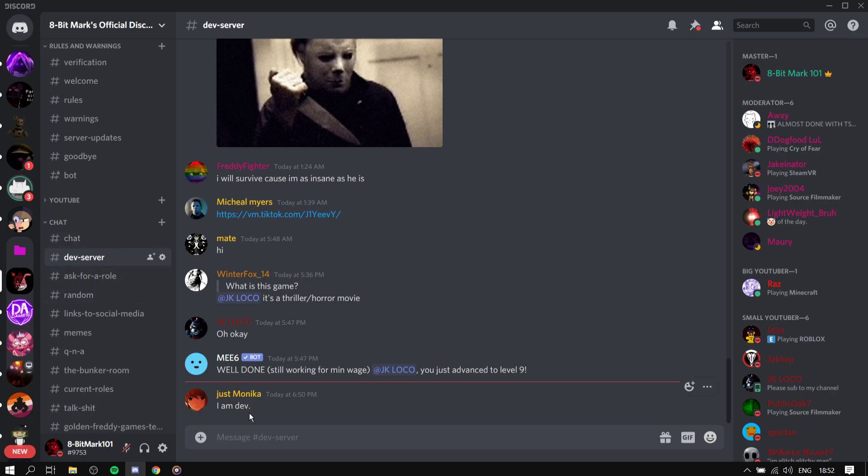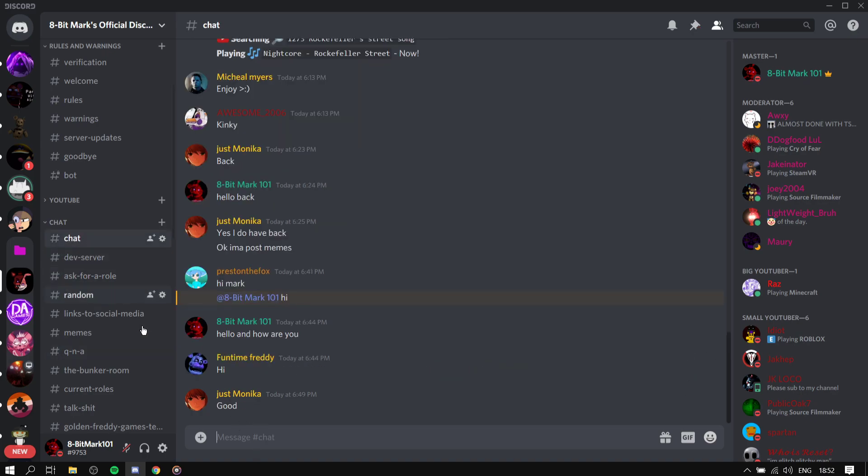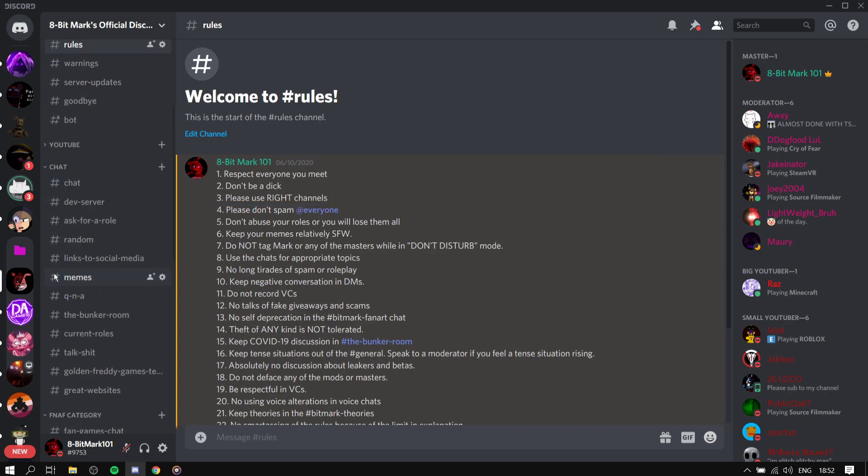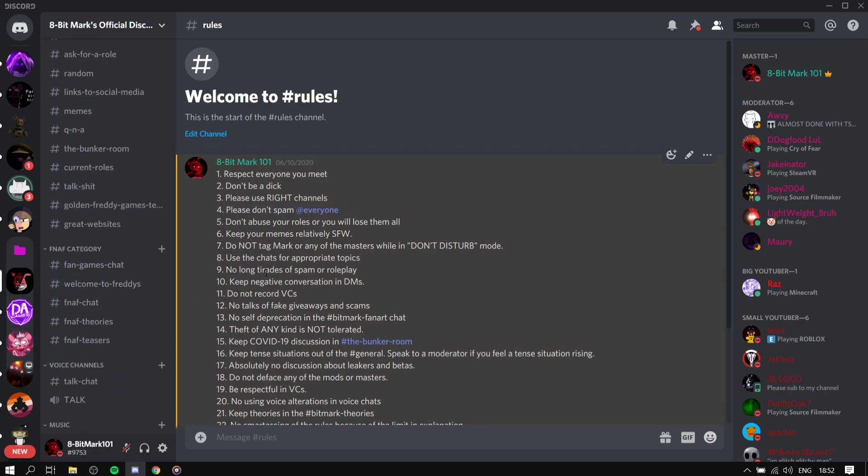Good example but wrong chat, but I can understand. I'll look past that. Number four, please don't spam everyone. I did that the other day, I just want to see if the rank and some work which are dead. Don't abuse your roles or you will lose them all.